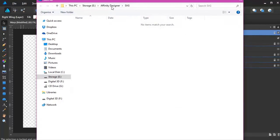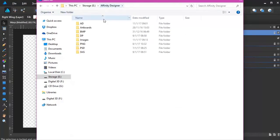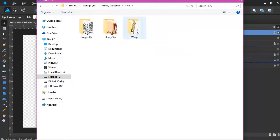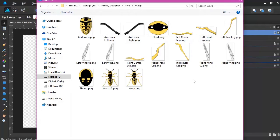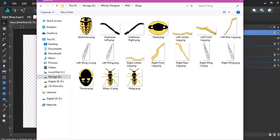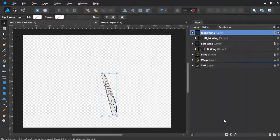And then I take them across into my PNG. I've got my wasp. You can see that I've already done all the bodies, the wings, everything like that. And it will come apparent why I've done the body on its own.